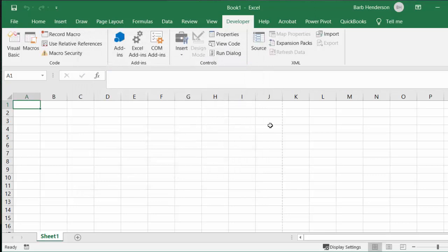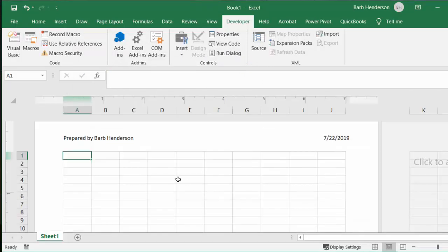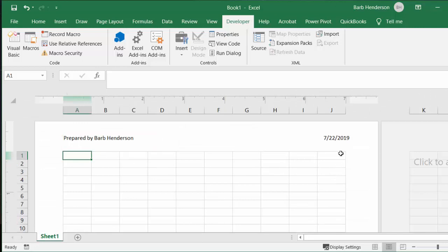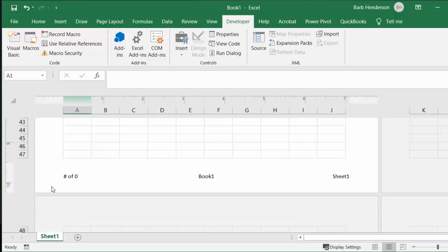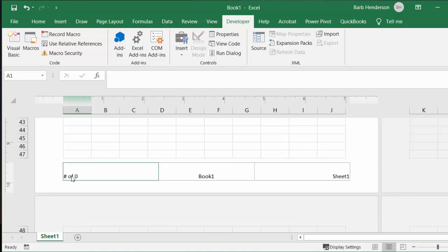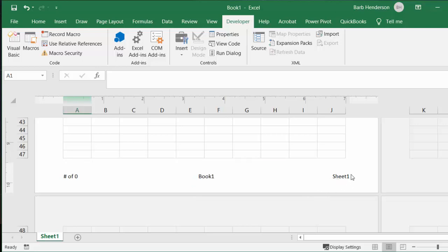So let's go to this view so you can see it says prepared by Barb Henderson and the date, and then it has on the bottom page one of whatever. Book one is what this file's named. I'm working on sheet one.